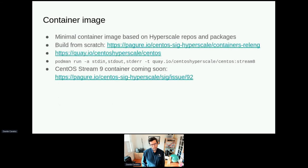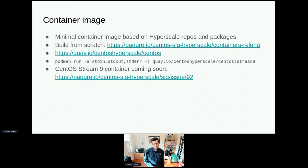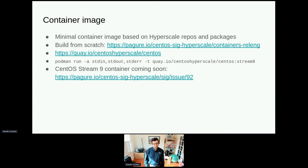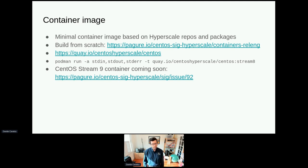We also have container images — a minimal container image based on our repos and packages, built from scratch. It's not built from the official image because the official image is based on the UBI and there were conflicts between the packages. It's built with Buildah and Podman, published to Quay, and you can run it with a Podman one-liner. This is only a Stream 8 image for now; I'm actively working on a Stream 9 one. It's also somewhat manually maintained at this point, mostly because we haven't figured out how to run Buildah within OpenShift, but I'm hoping to hook it up to CI for daily or weekly updates.